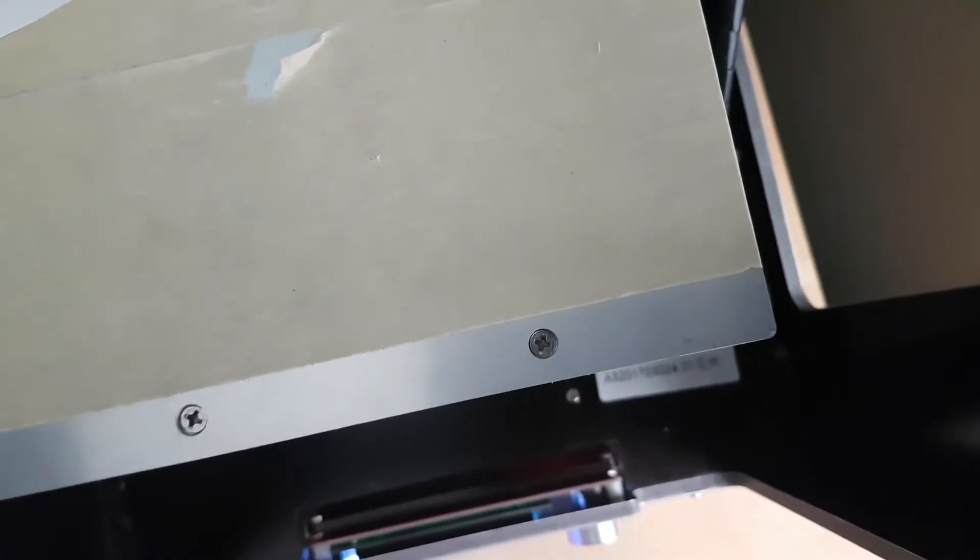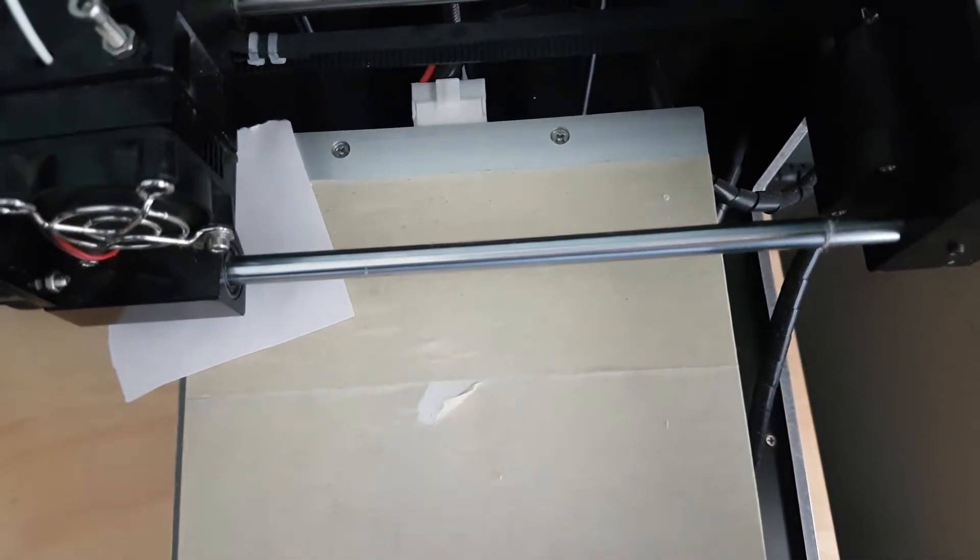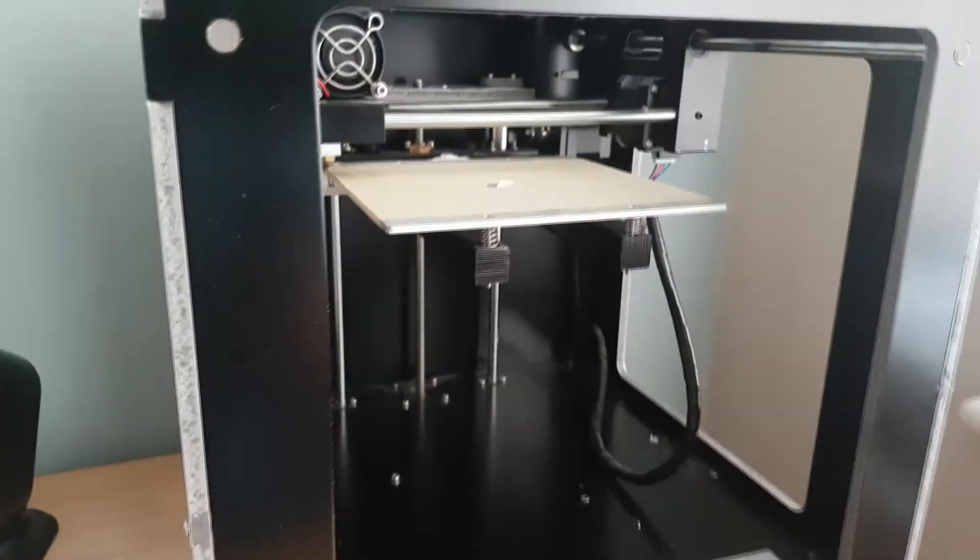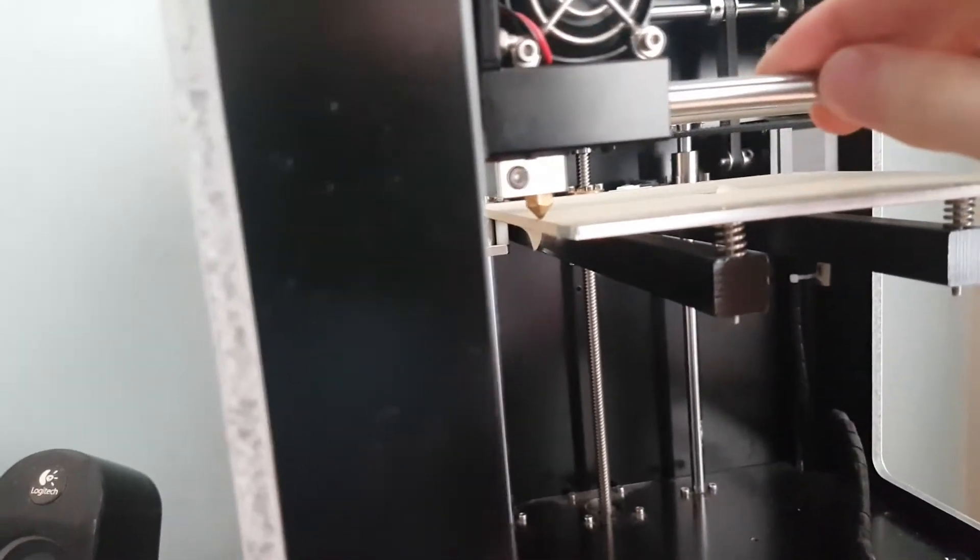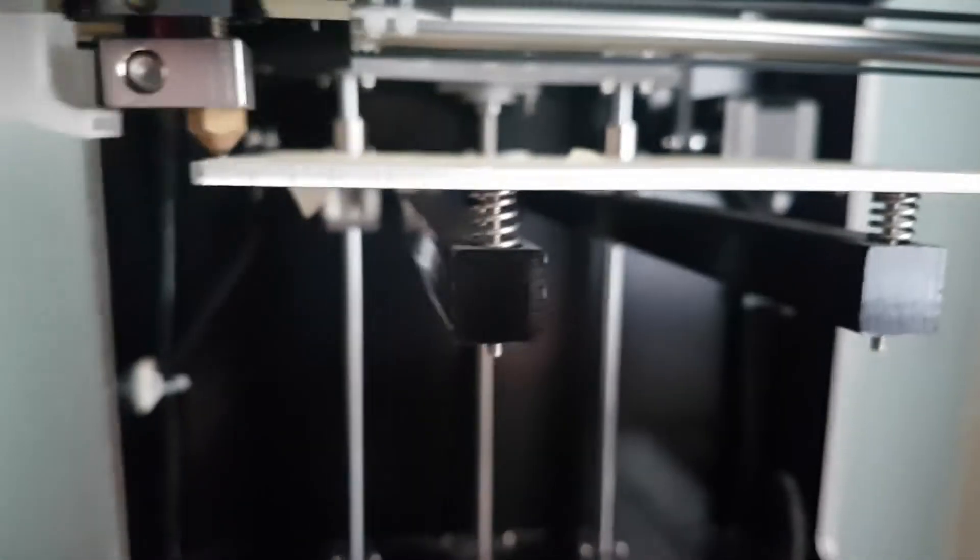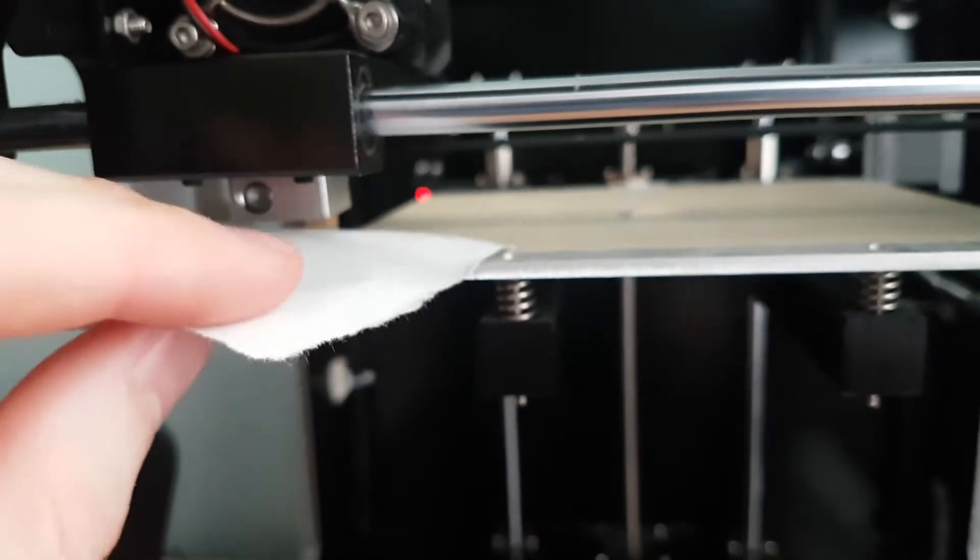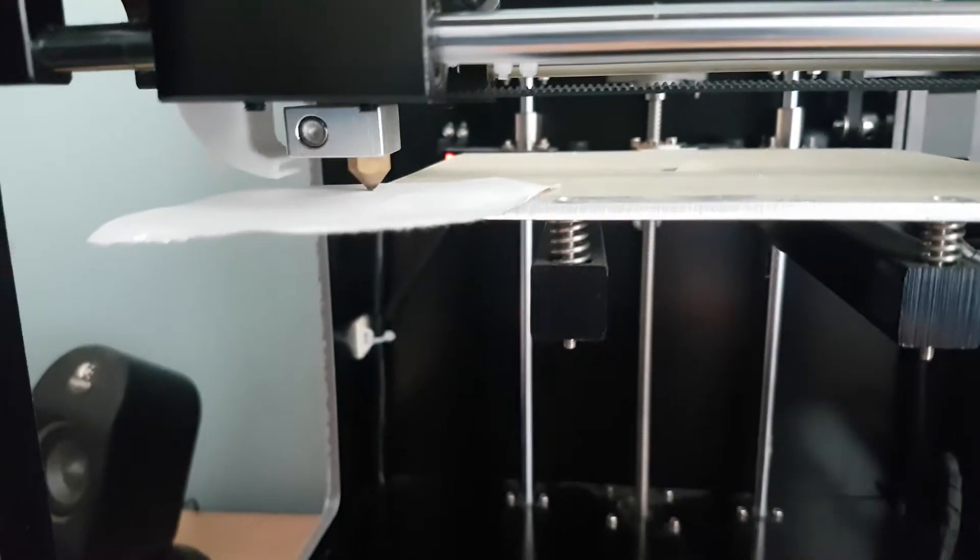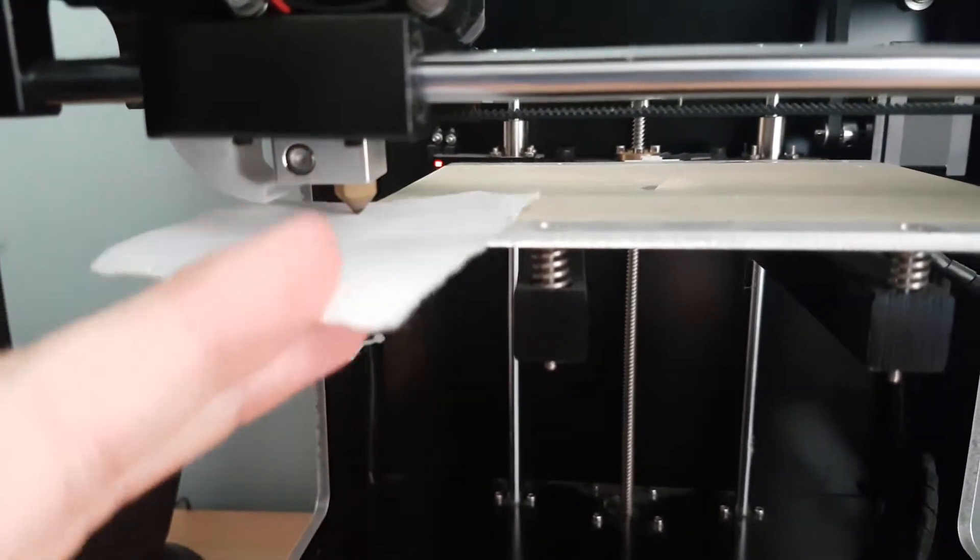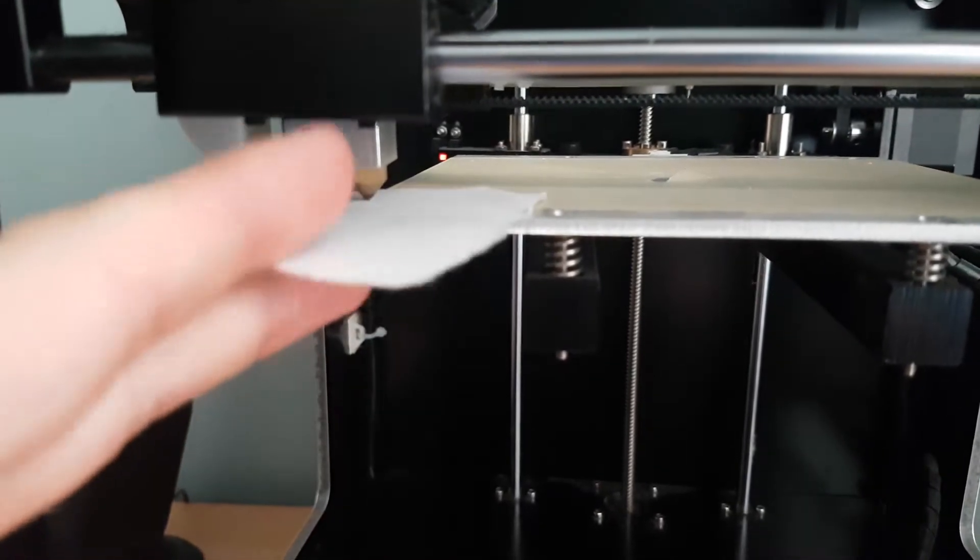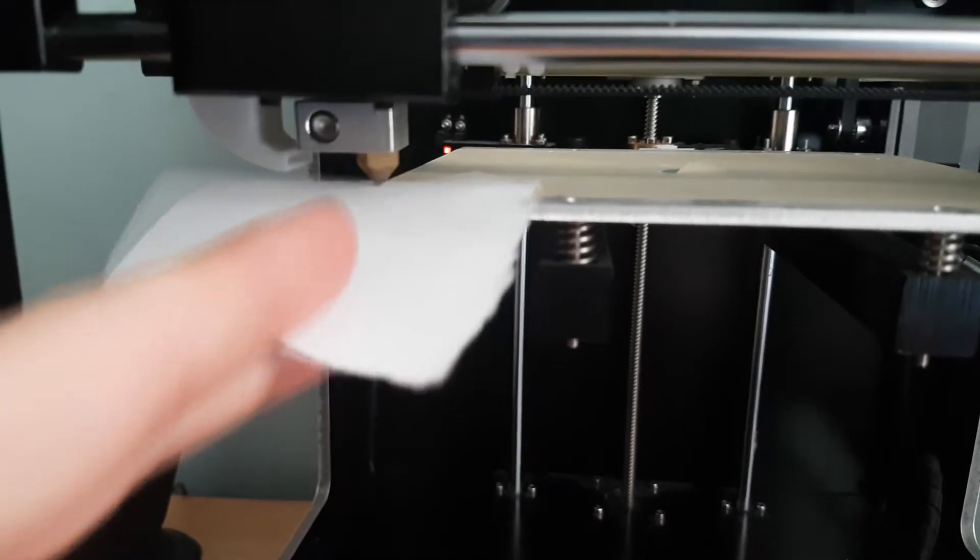So mine's already been leveled so that screw is fine. We're going to come over to the next corner like so. We're going to put in our piece of paper again. We want the nozzle to sort of grip the paper slightly, just that little bit of resistance, but we should still be able to slide it back and forth.